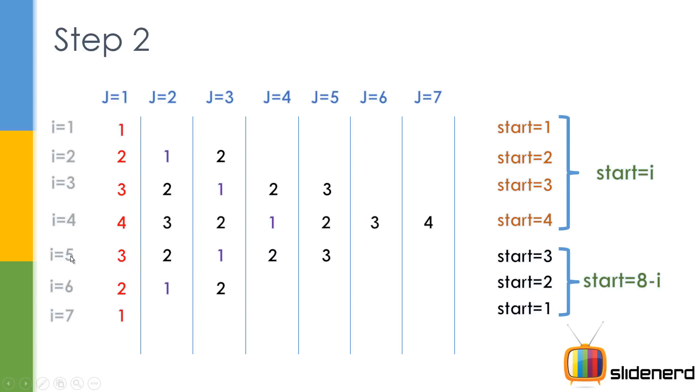When i is 5, 8 minus 5 gives you 3. When i is 6, 8 minus 6 gives you 2. i is 7, 8 minus 7 gives you 1. So that's the way we start the values. And once we start, we'll see how to go ahead and put the things which we wanted. So let me go ahead and continue this part.